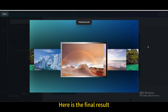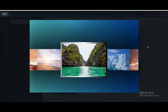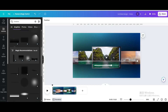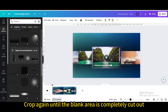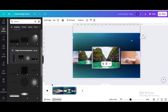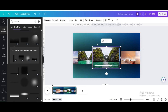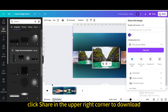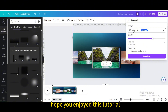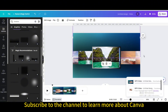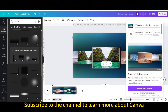Here is the final result. Crop again until the blank area is completely cut out. Finally, click Share in the upper right corner to download. I hope you enjoyed this tutorial — subscribe to the channel to learn more about Canva. See you next time!